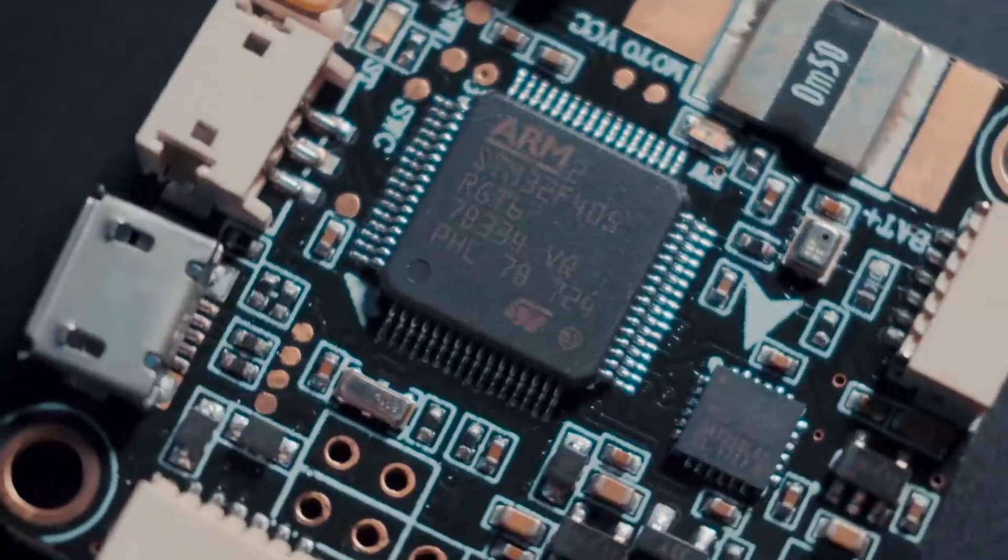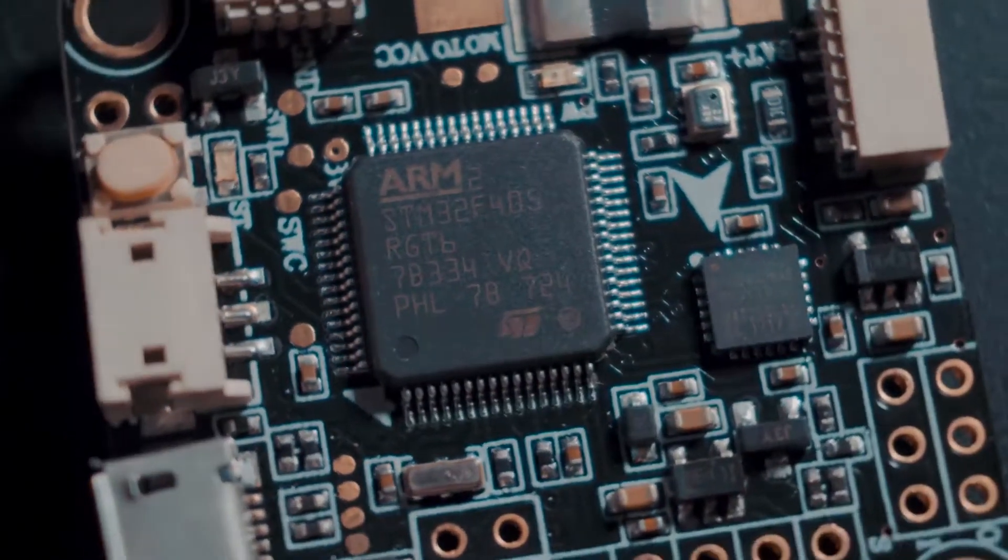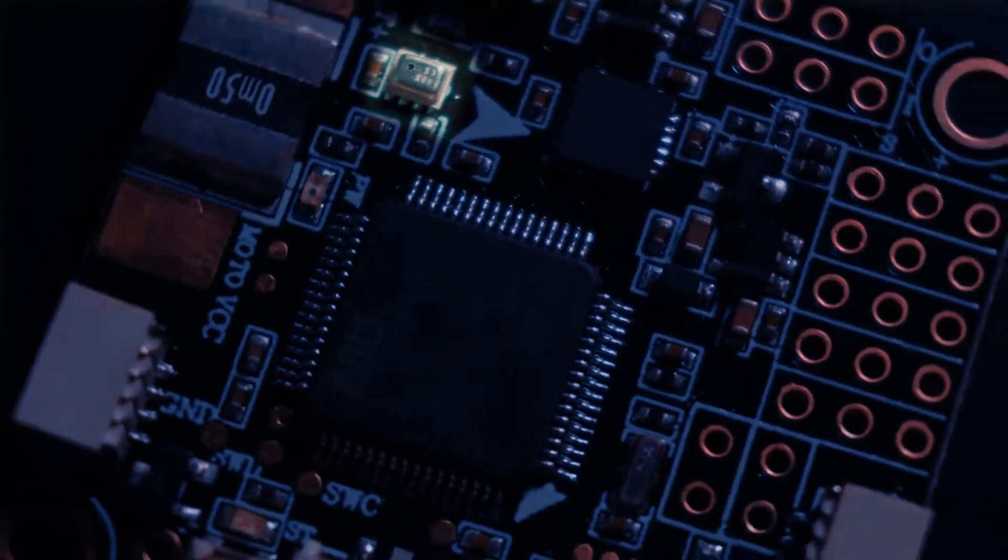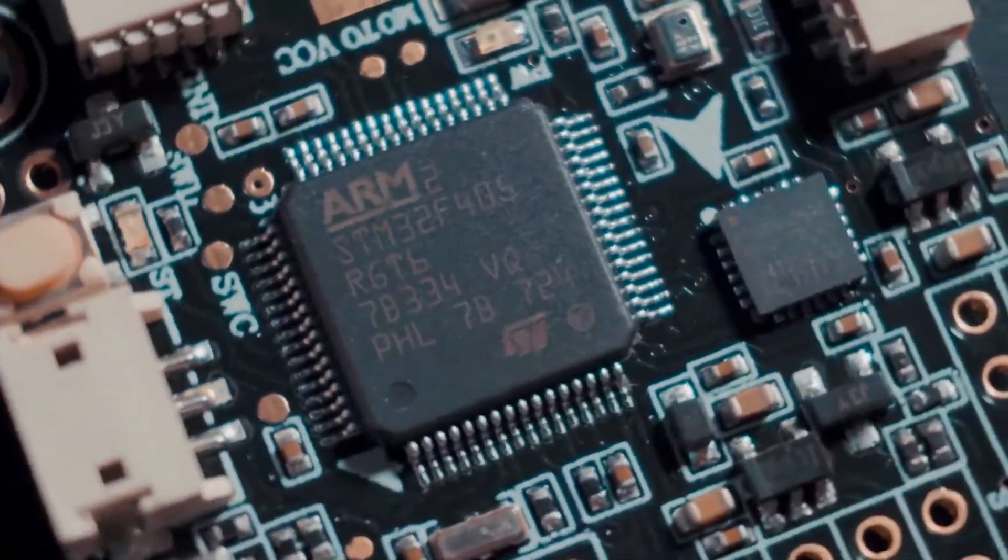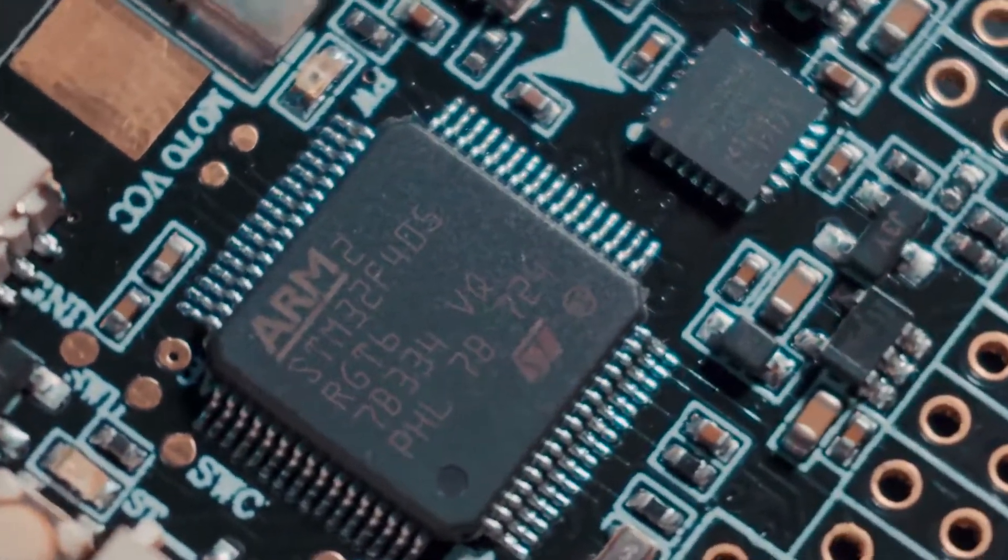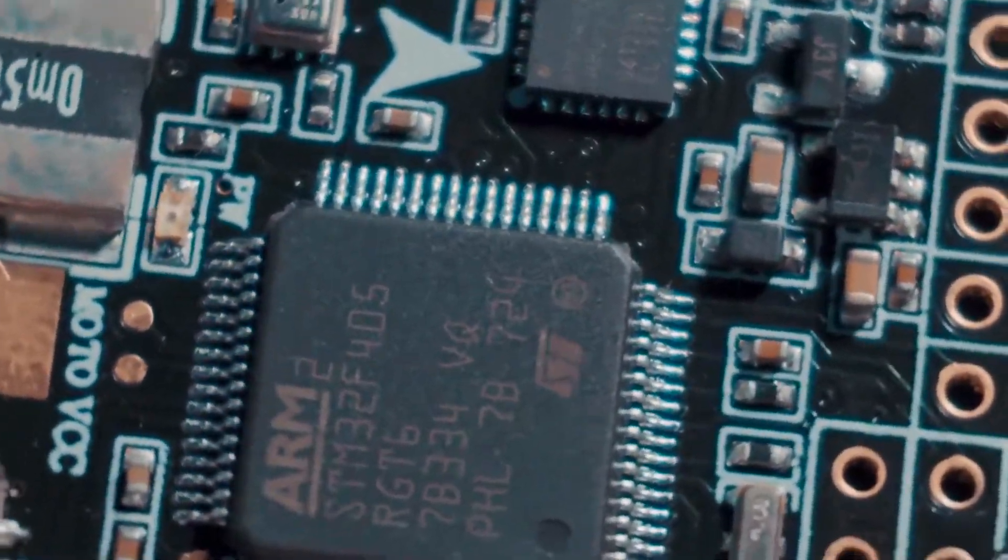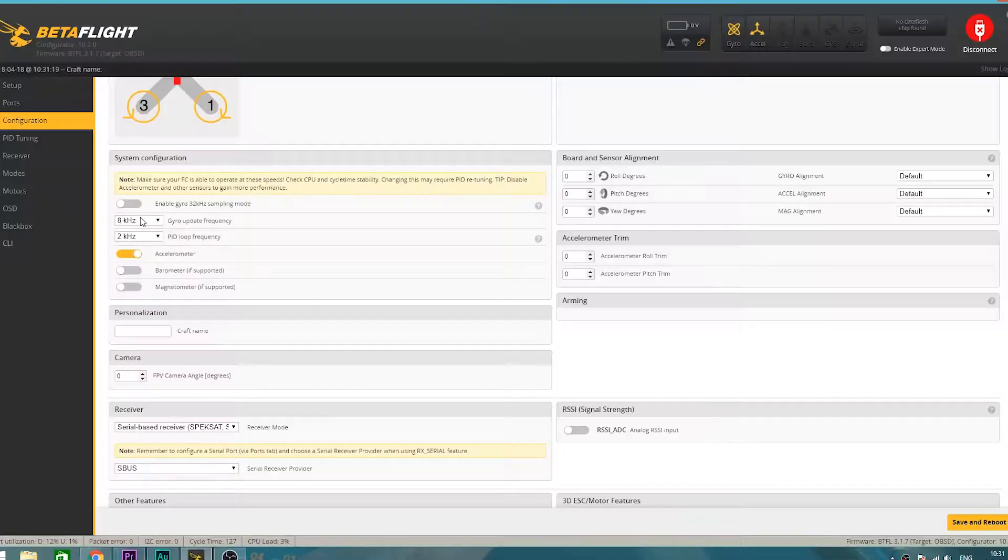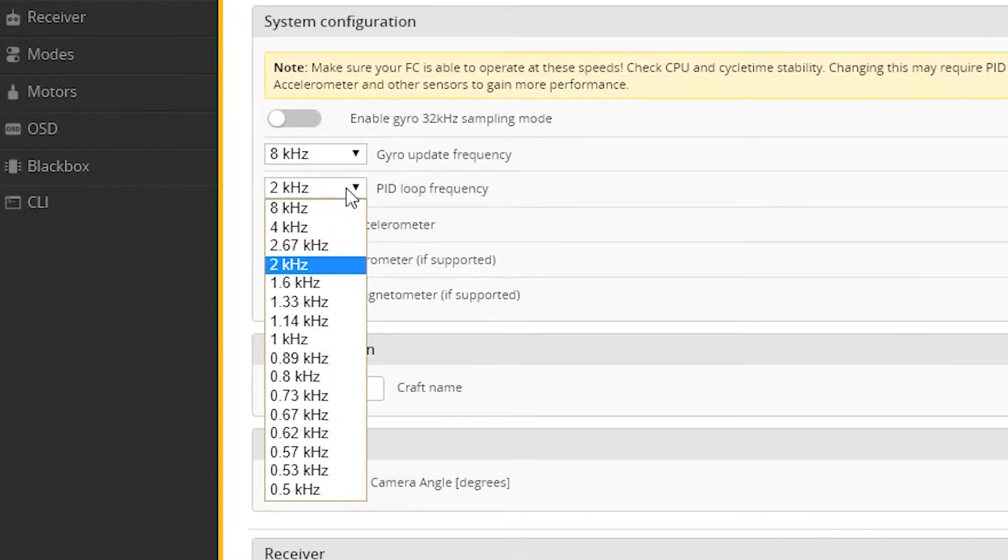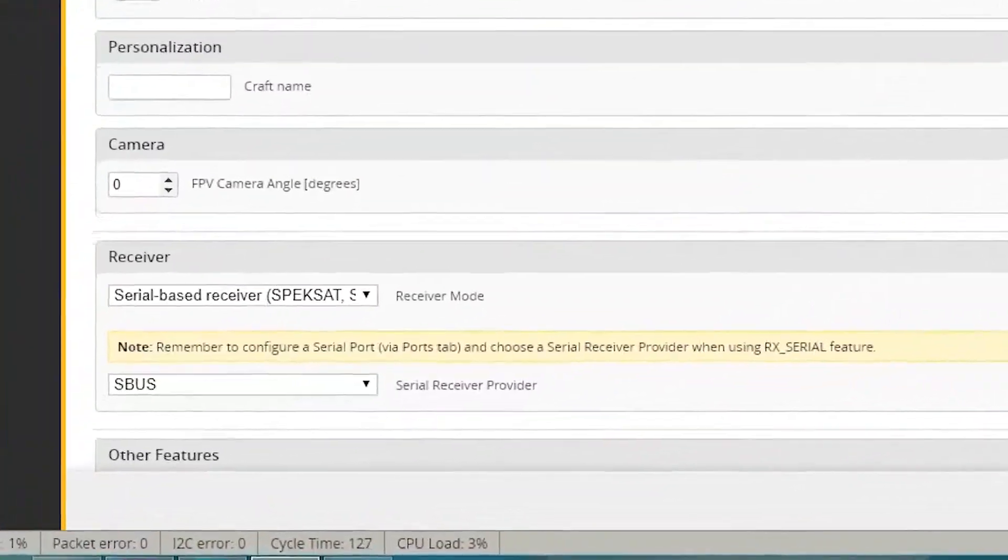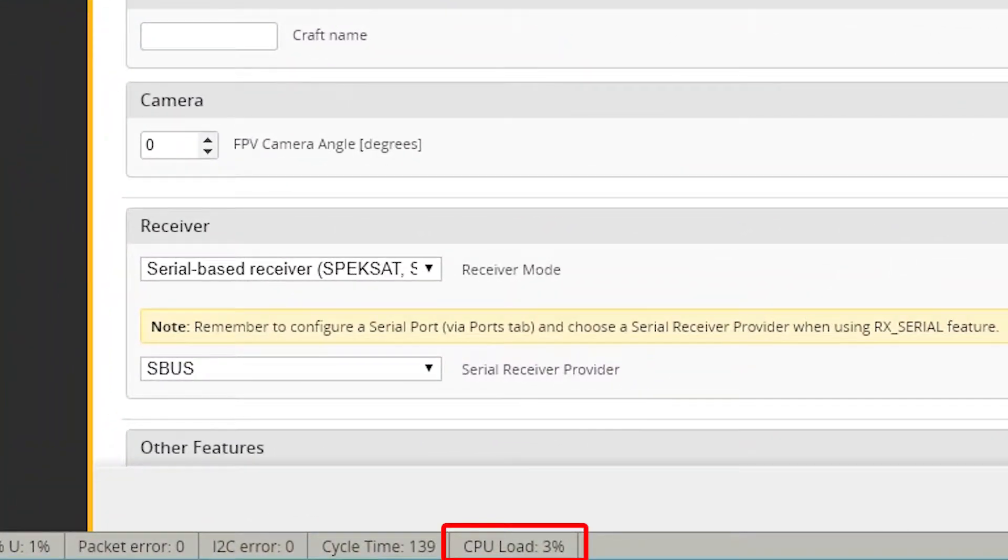It also includes a barometer, a BMP280, in case you want to use it. Its processor, an STM32F405RG-T6, can allow us to run the PID loop up to 8 kHz without increasing the CPU load.